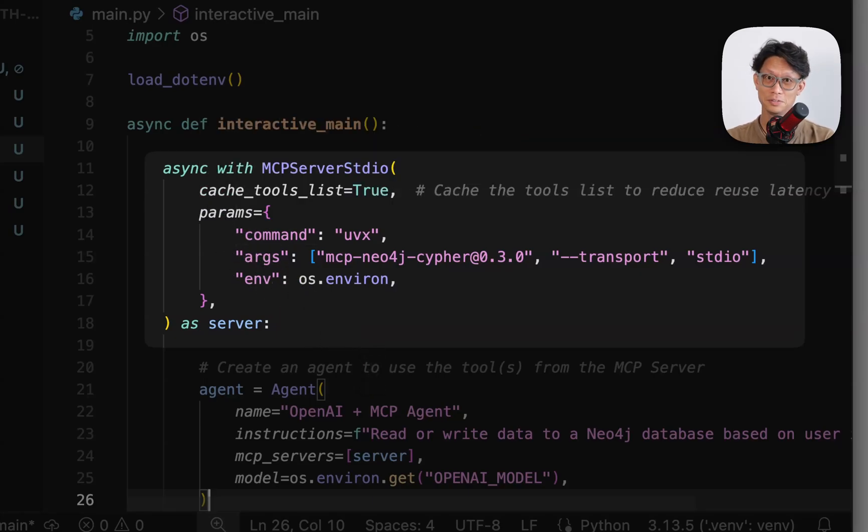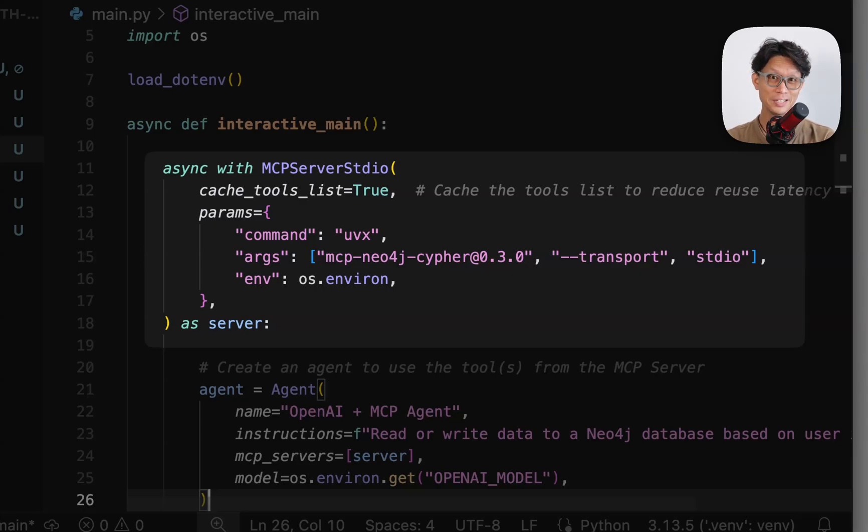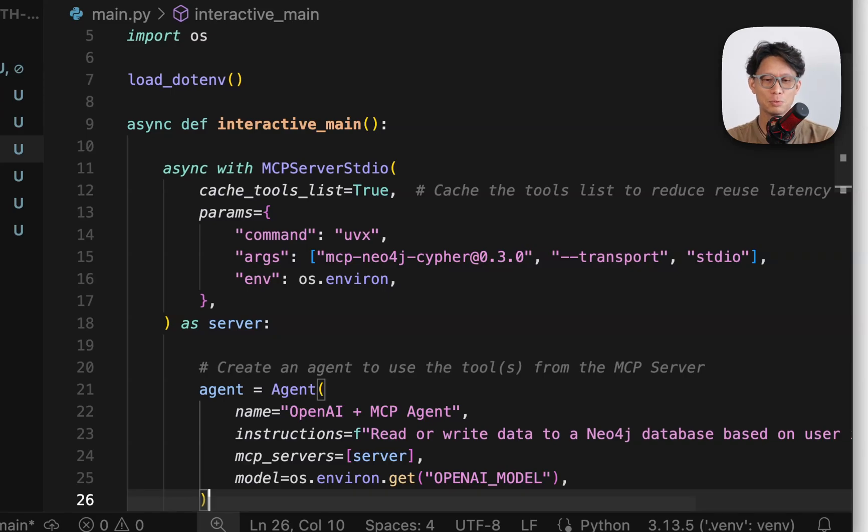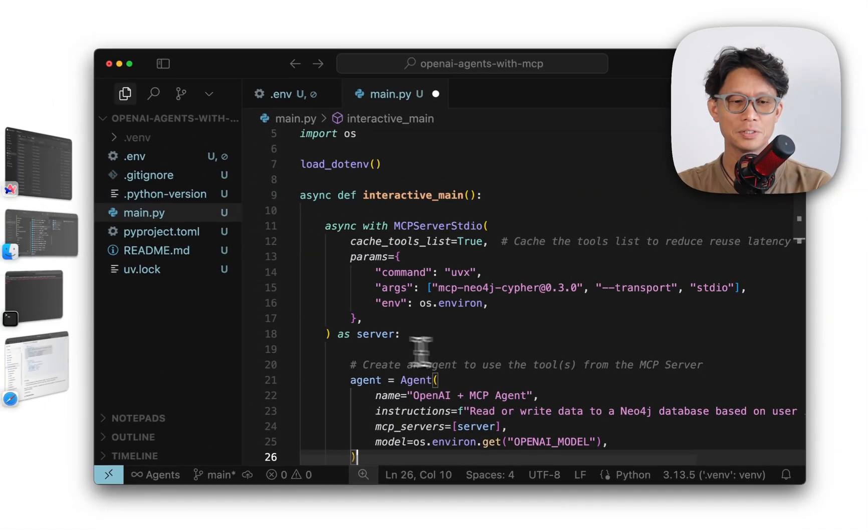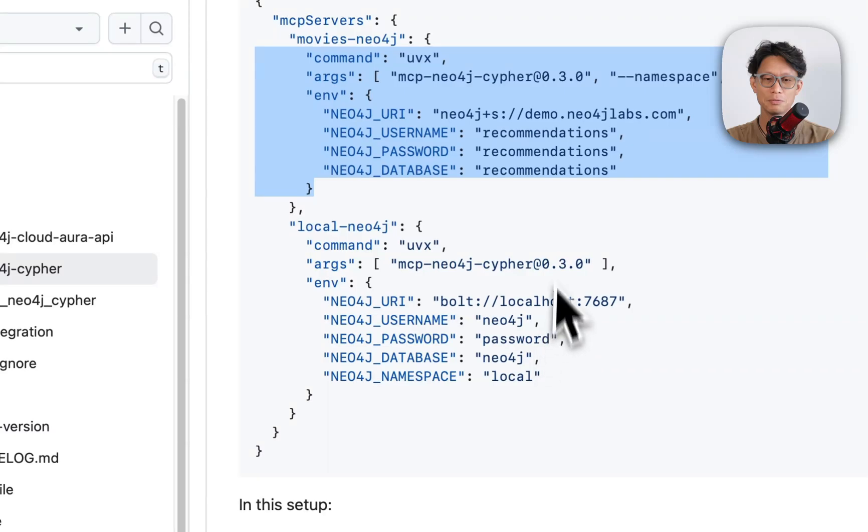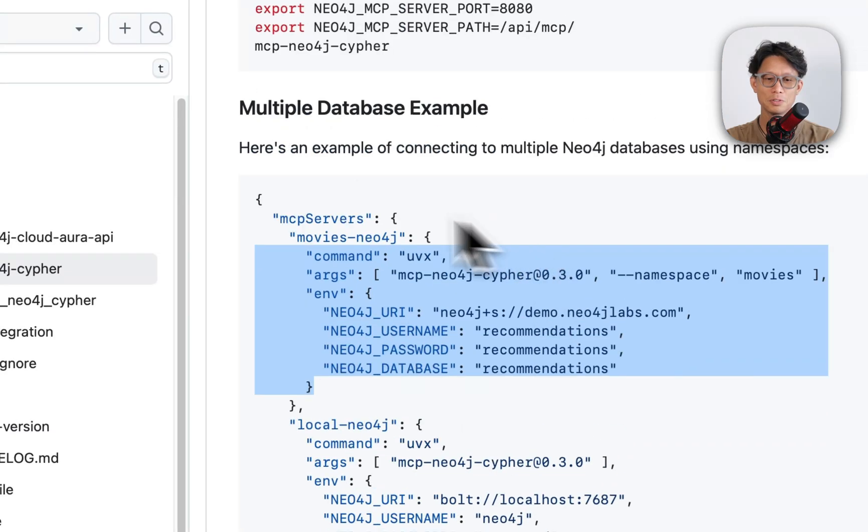We're going to use the MCP server standard in-out as a context manager, and here you can see it takes named parameters. Here we've got one configuration for cache tools list. As it sounds, it's going to cache the list of available tools so that it doesn't have to ping the server every time it runs for them. And then we're going to pass in parameters.